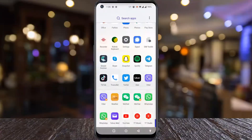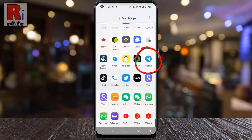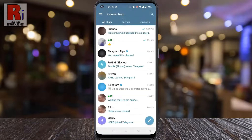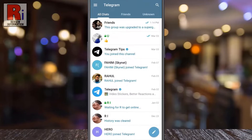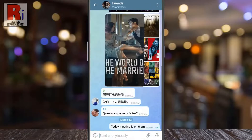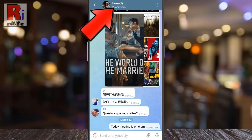To begin, open the Telegram app on your phone. Open a group where you want to activate the anonymous message feature. Tap on the group name at the top.